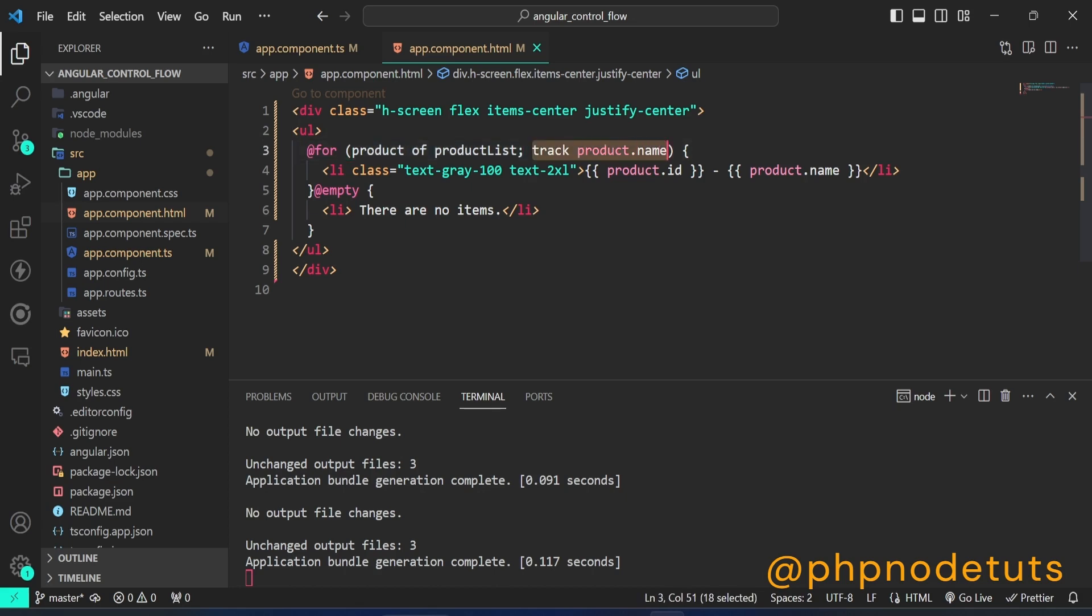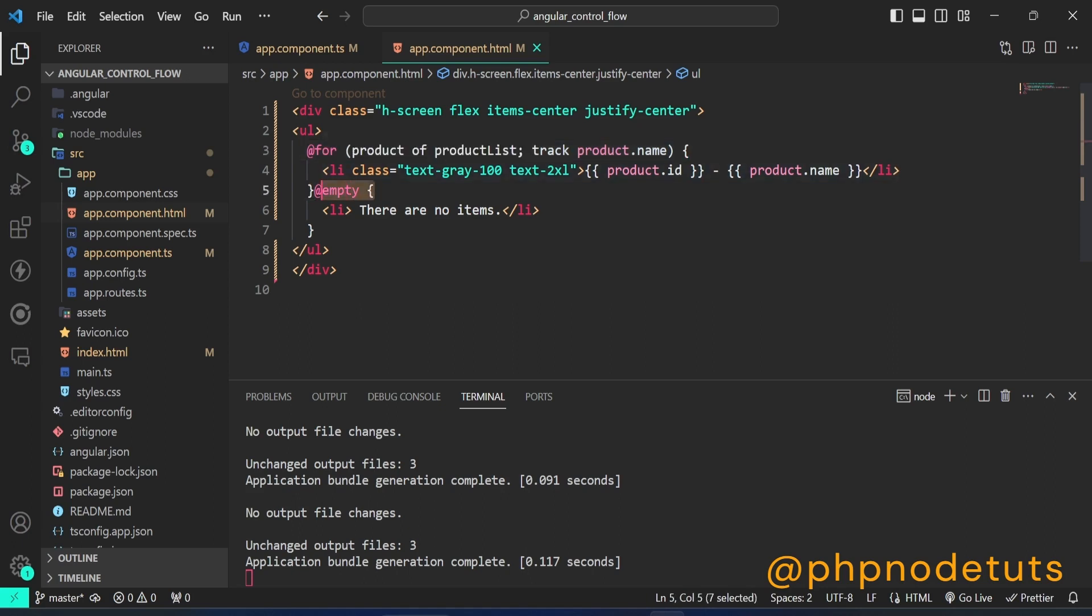The at 4 block requires a track expression. You can optionally include an at empty block section immediately after the at 4 block content. The content of the at empty block displays when there are no products.